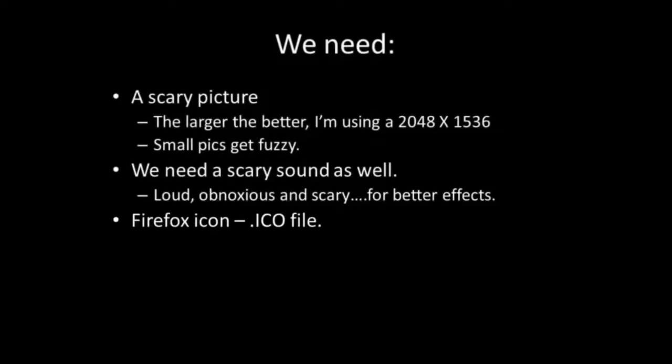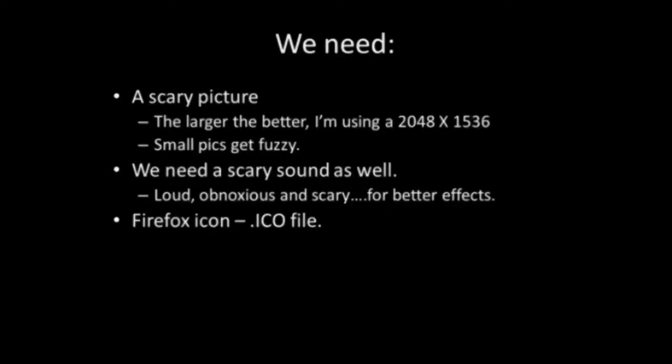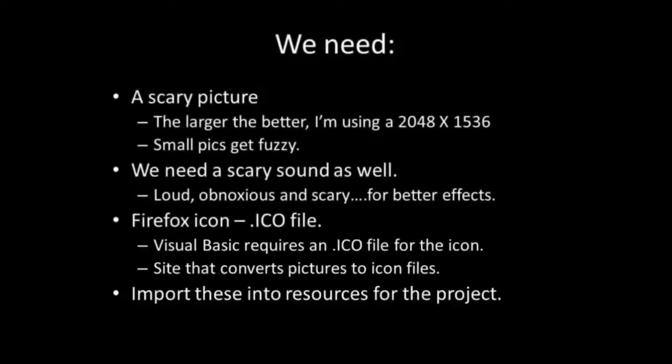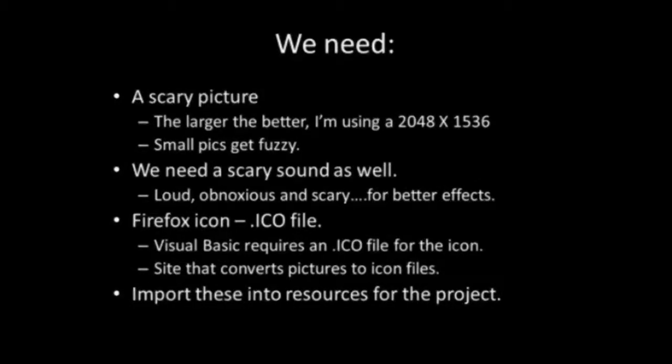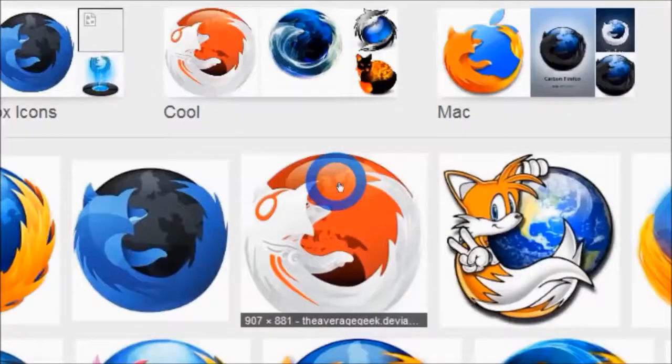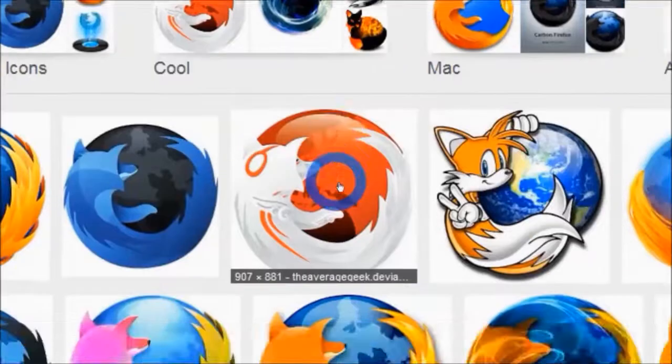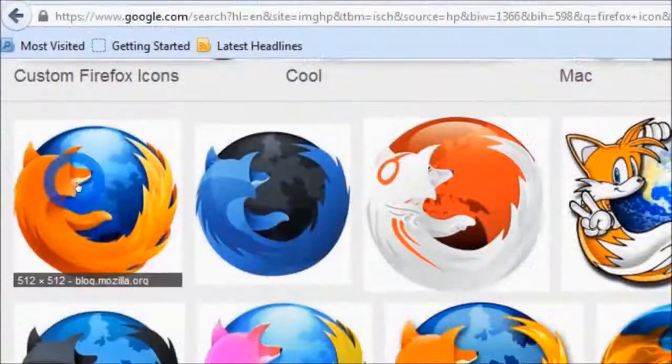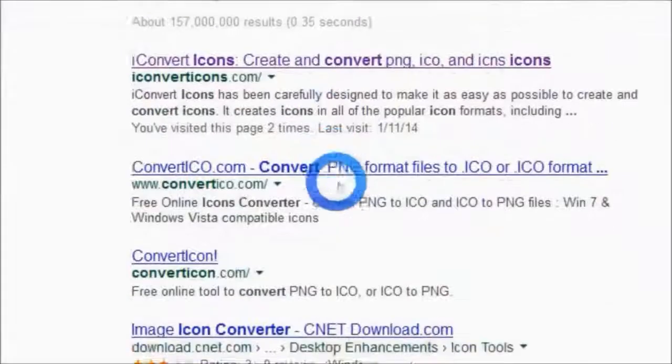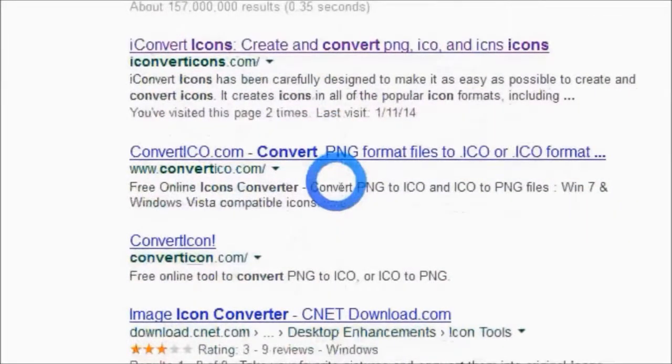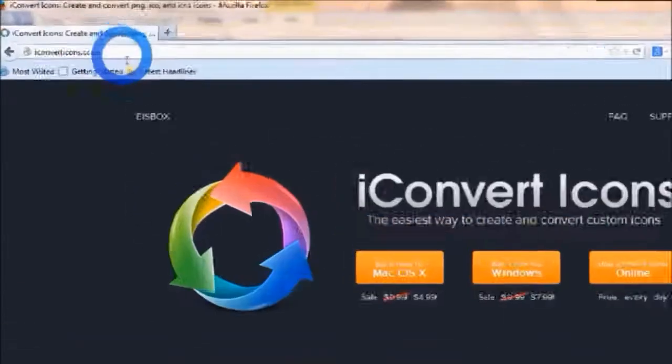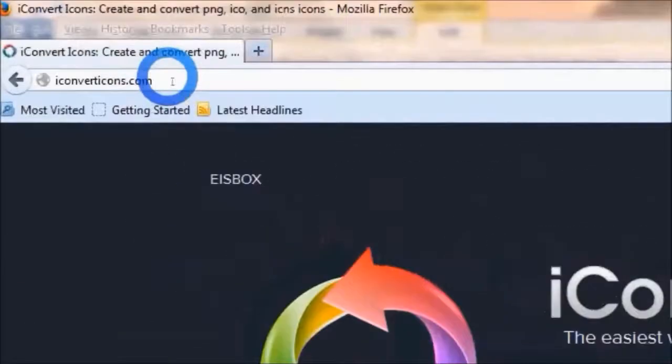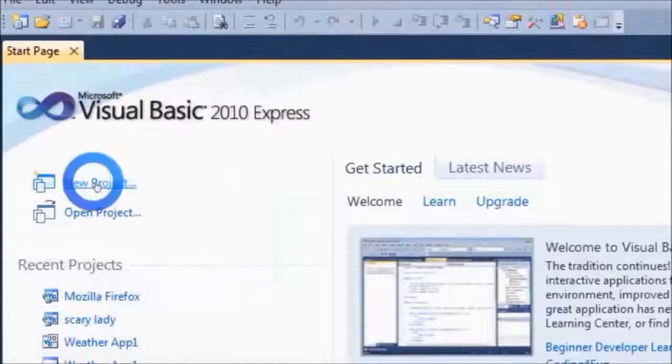We're also going to need a Firefox icon, and it has to be an ICO file. We can easily download the Firefox picture from Google as a JPEG or PNG file, then we can go to one of these icon convert websites. I use iconconverticons.com.